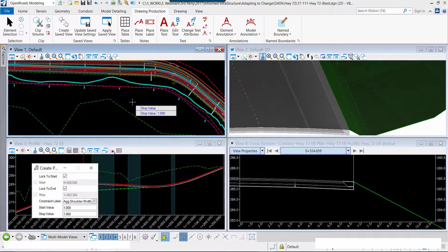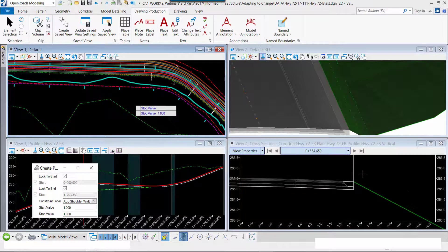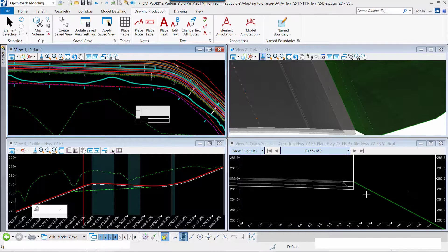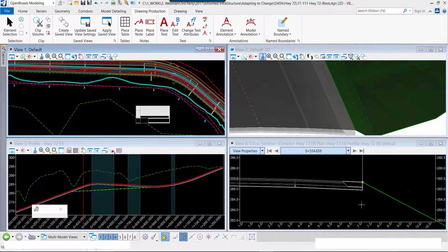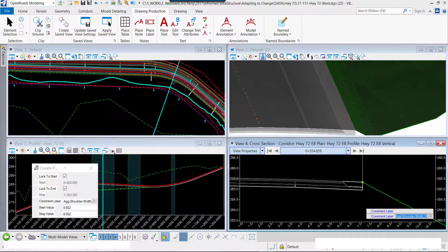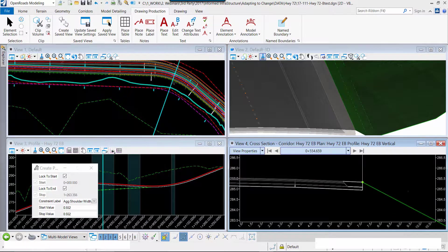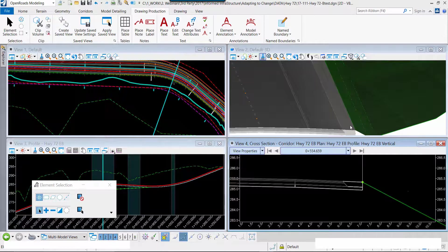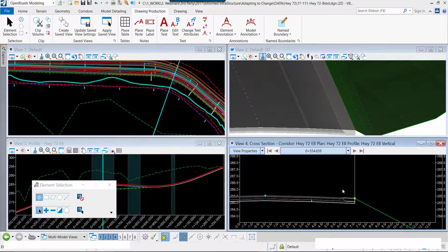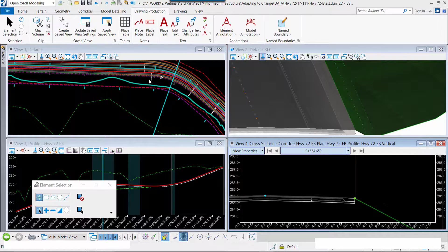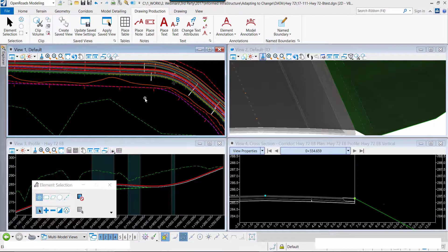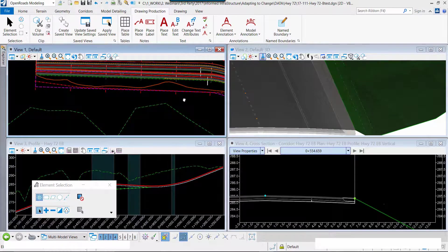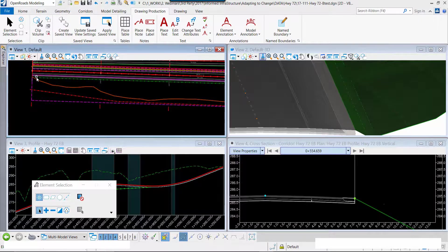We're going to widen that shoulder out to an even one, and we'll see that change in the model and in the dynamic section. Parametrically, we are able to make design changes directly in the roadway corridor as we need to. We have widened the shoulder, and now we're going to implement and include a guardrail.